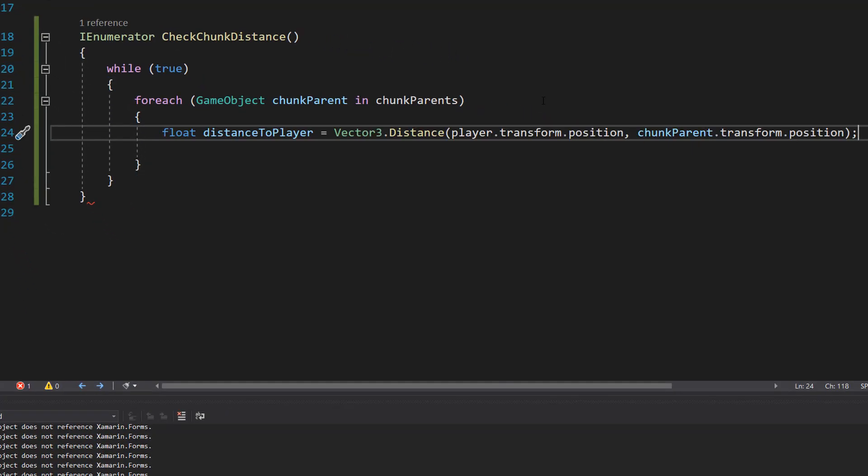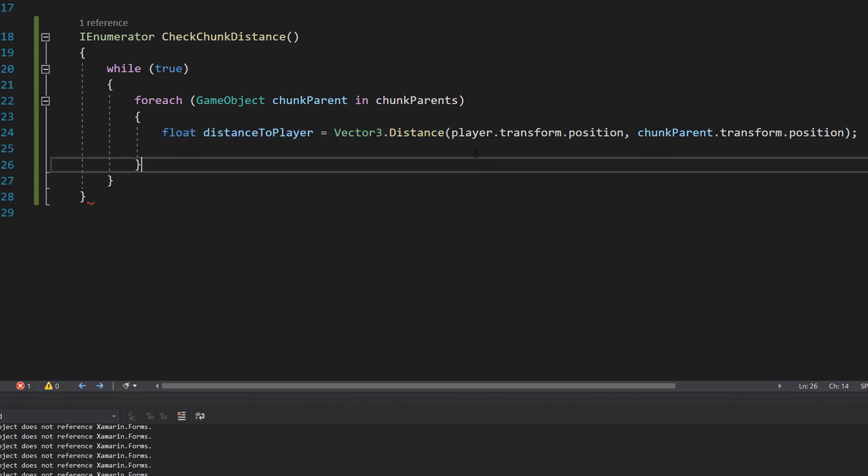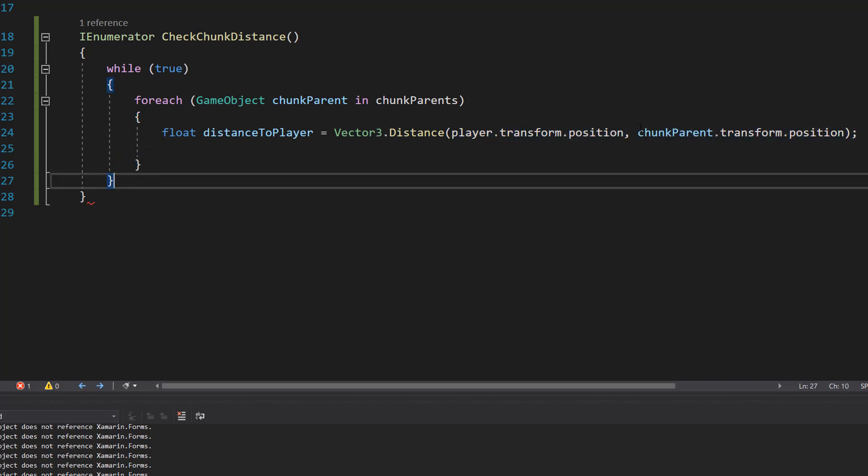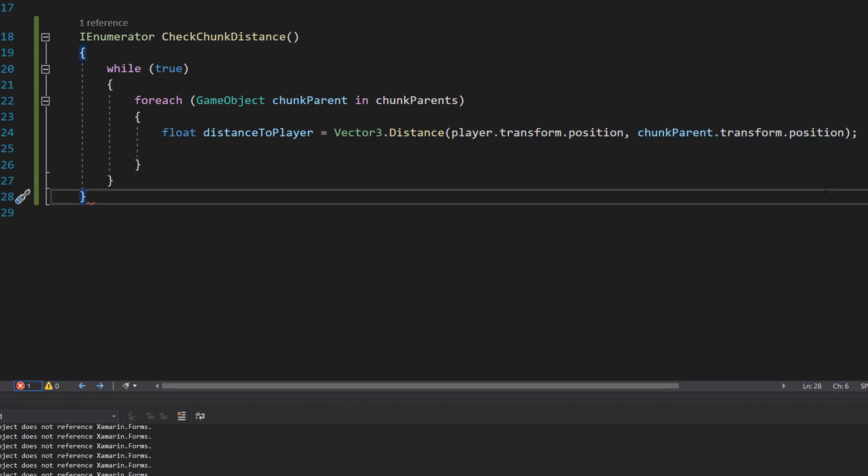Then we're going to do a long line of code. We're going to do float distanceToPlayer = Vector3.Distance(player.transform.position, chunkParent.transform.position). So for the current chunk parent we're looking at, we're going to see how far away the player is from the chunk parent and we're going to store that in a float.